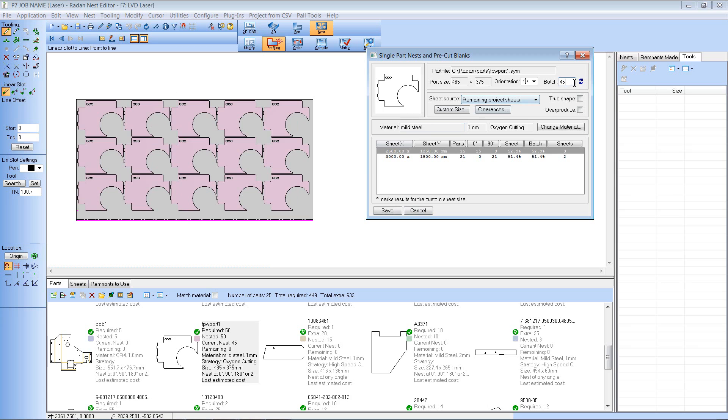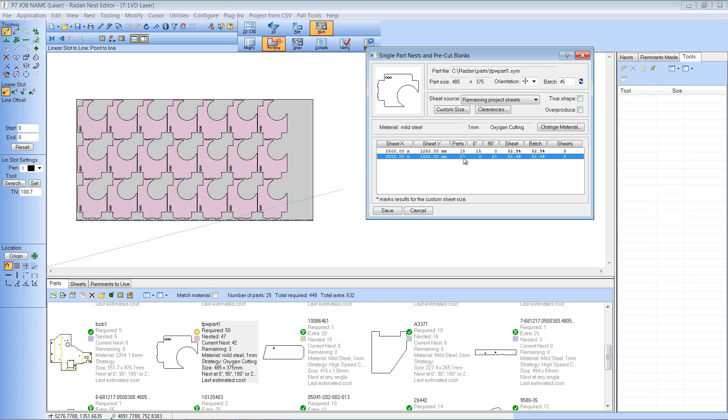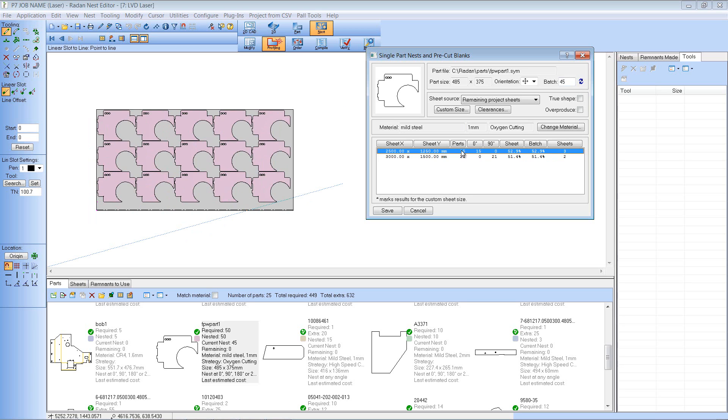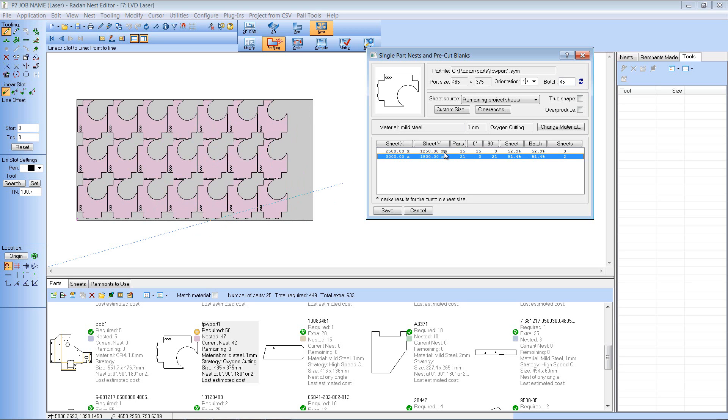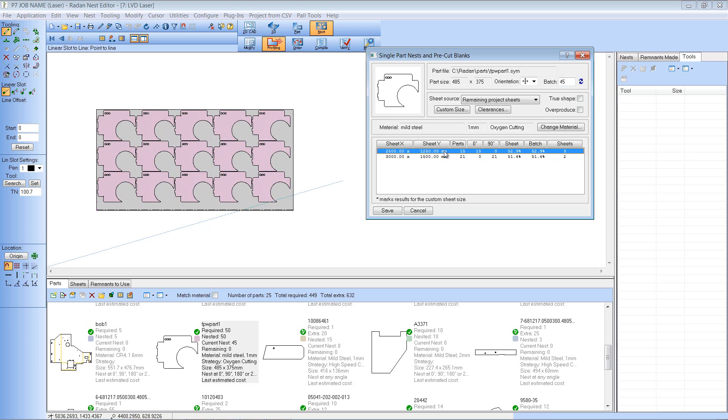But you'll see in the single part nest dialog the batch size is 45. Because it's saying that I've already nested 5 in here so I only need to nest another 45. And it's chosen between my available sheet sizes and displaying those nests.